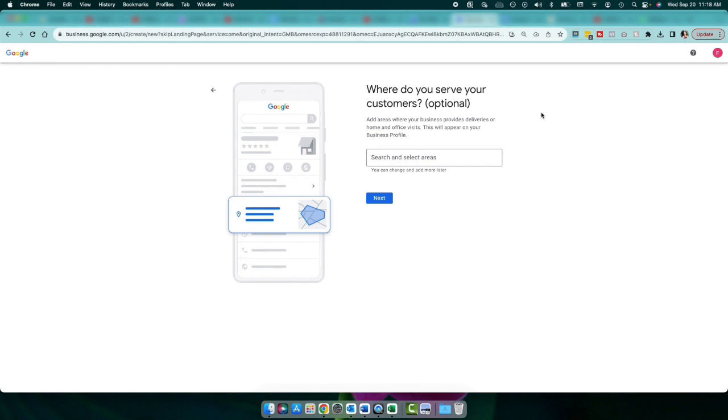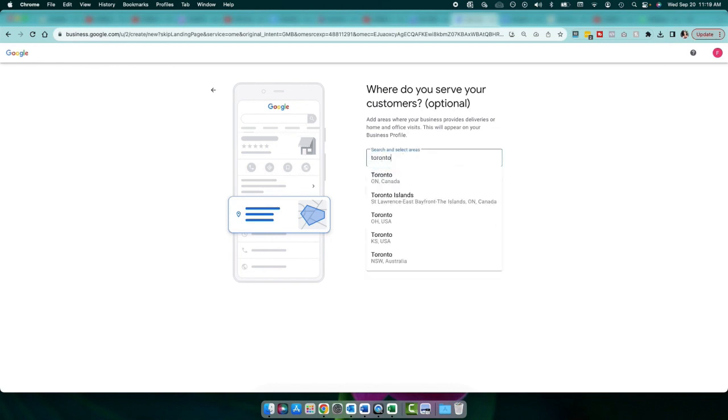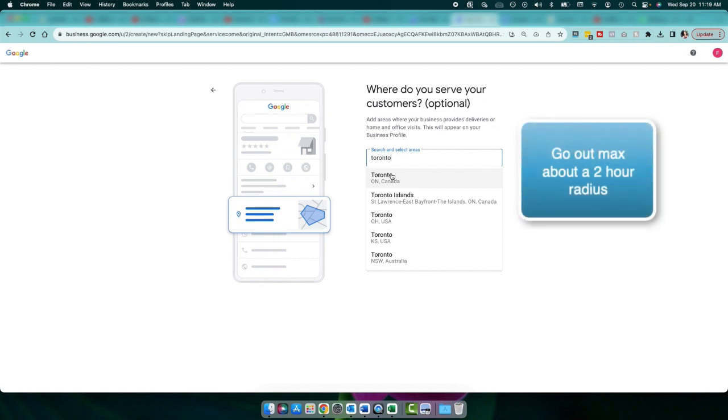It says, where do you serve customers? So as we went over earlier, this is called your service area for now. Enter the city you're in. So let me just put in Toronto, Ontario. Now what you want to remember about service area is this is all about local SEO. So what you're going to do is only go out about a two-hour drive from your location.